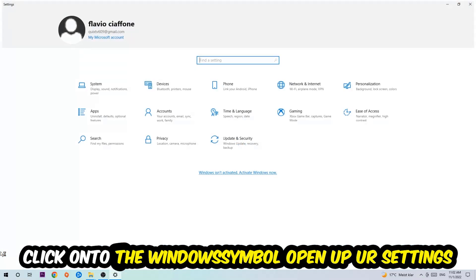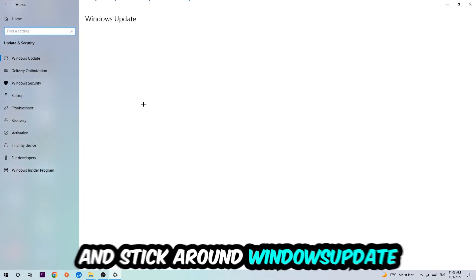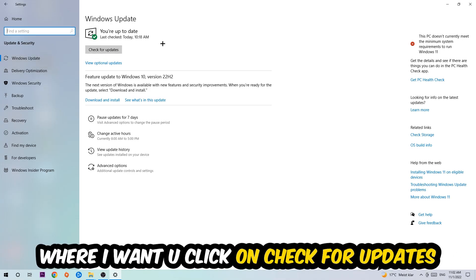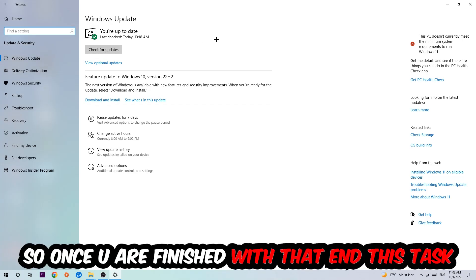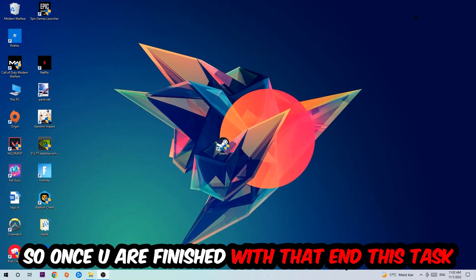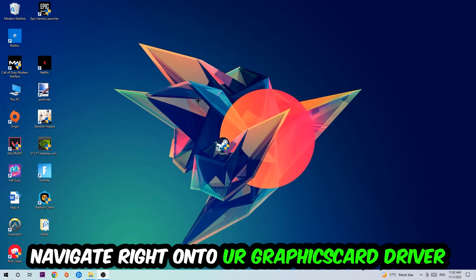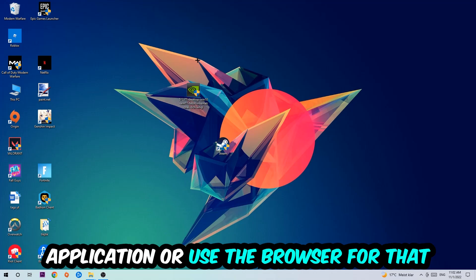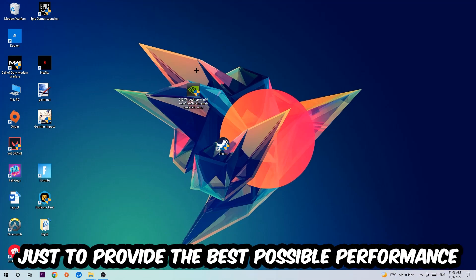Once you finish with that, go to the bottom left corner of your screen, click the Windows symbol, open up Settings, navigate to Update and Security, and click Check for Updates. After that, navigate to your graphics card driver application or use a browser to download the latest version of your driver to ensure the best possible performance for your PC.